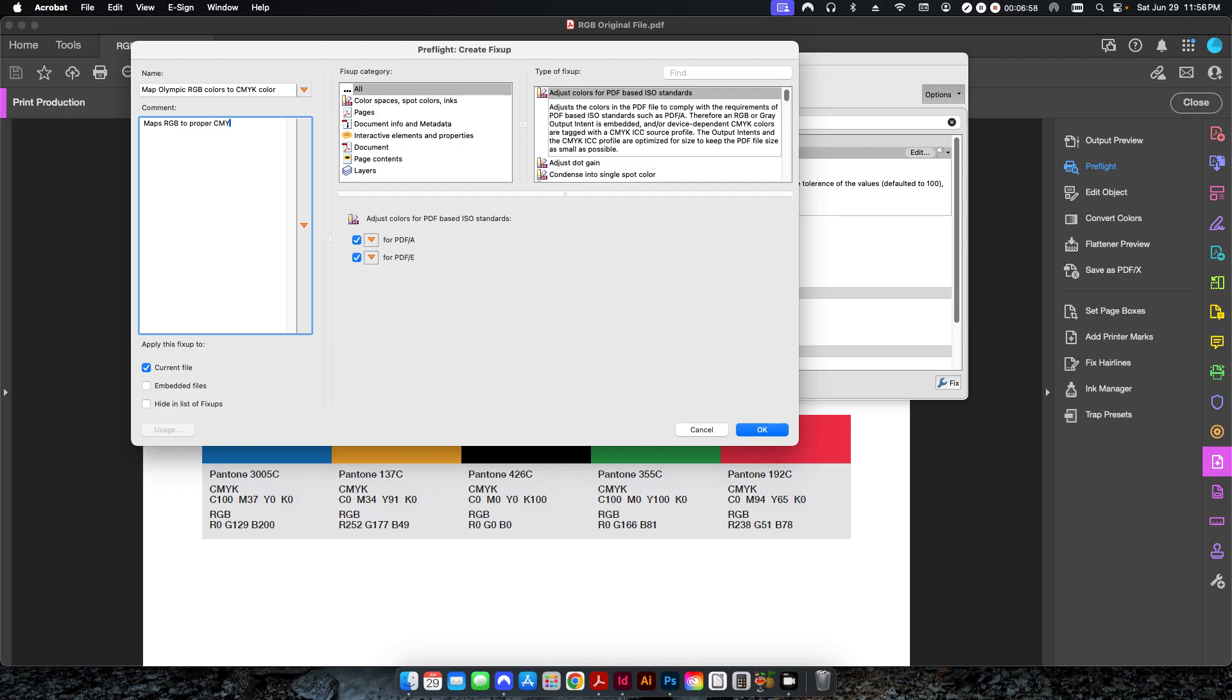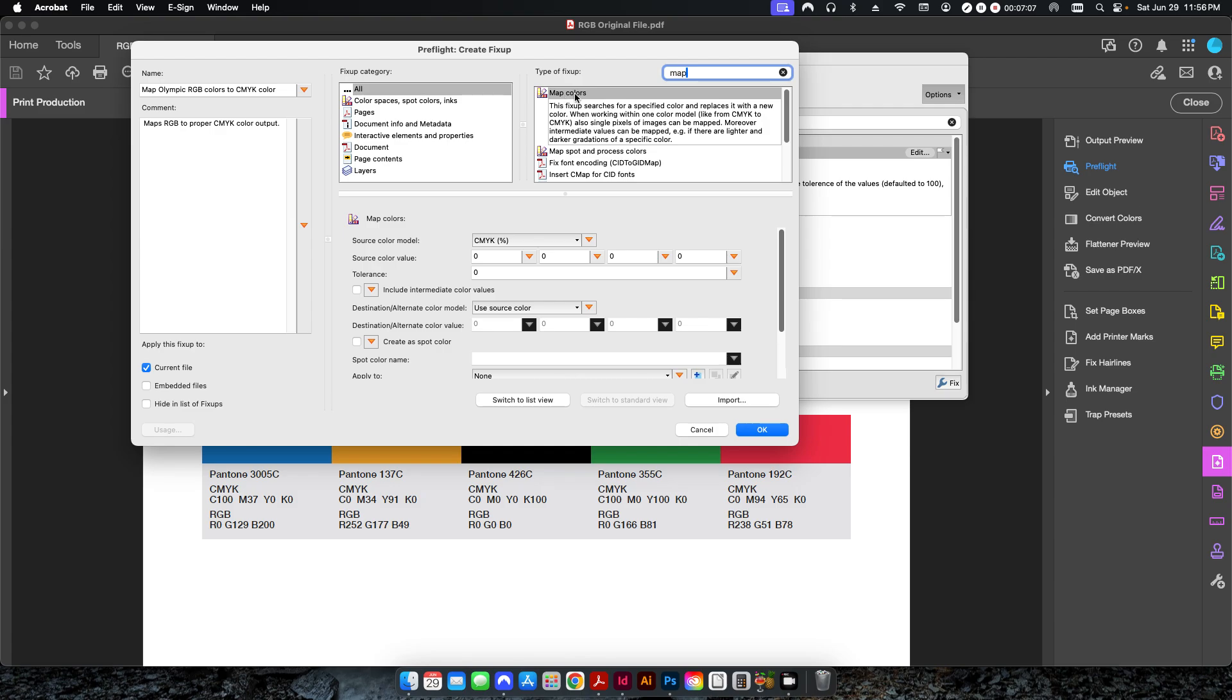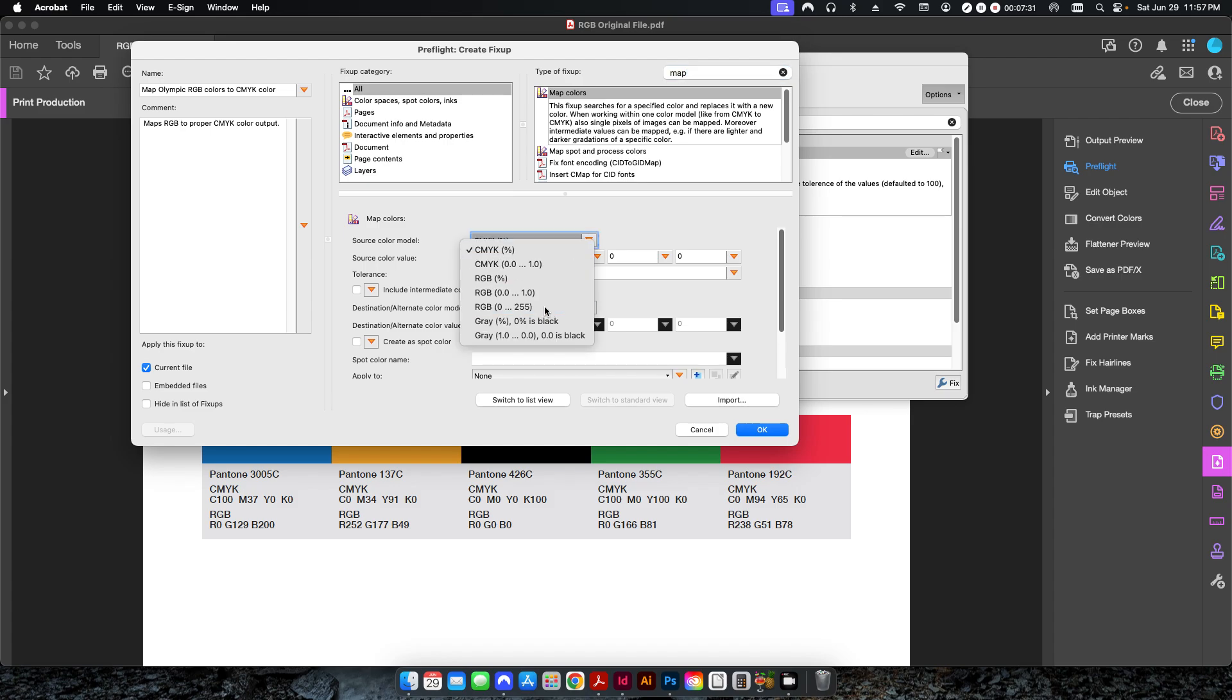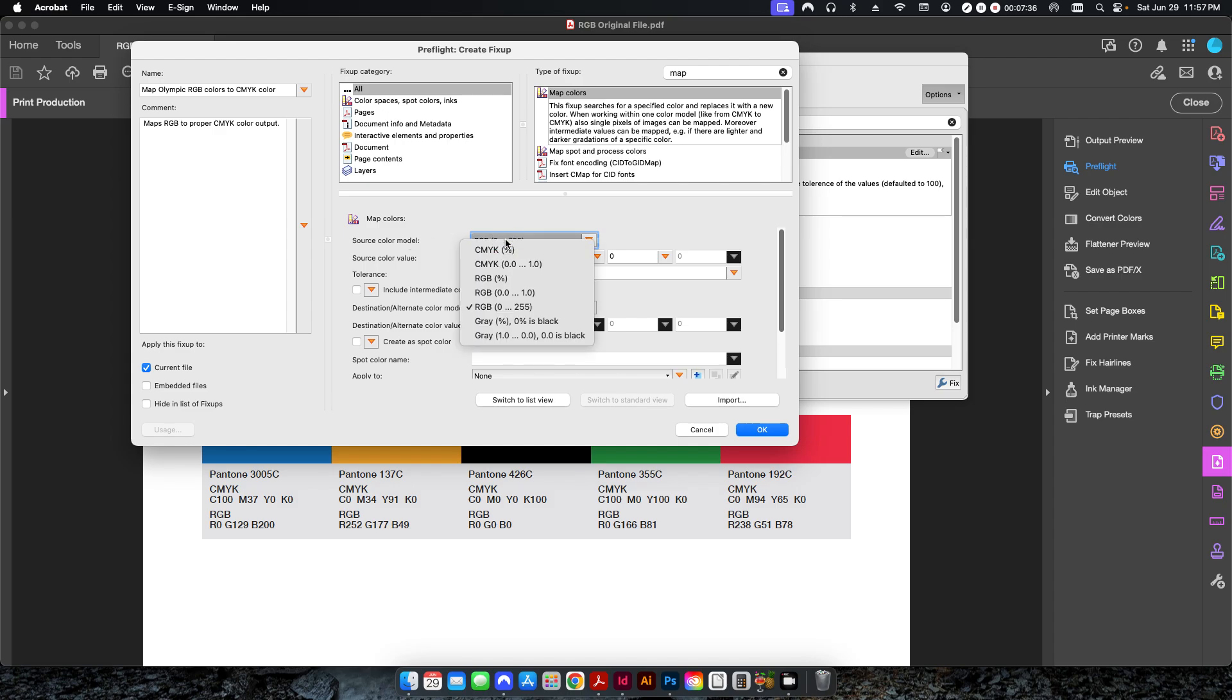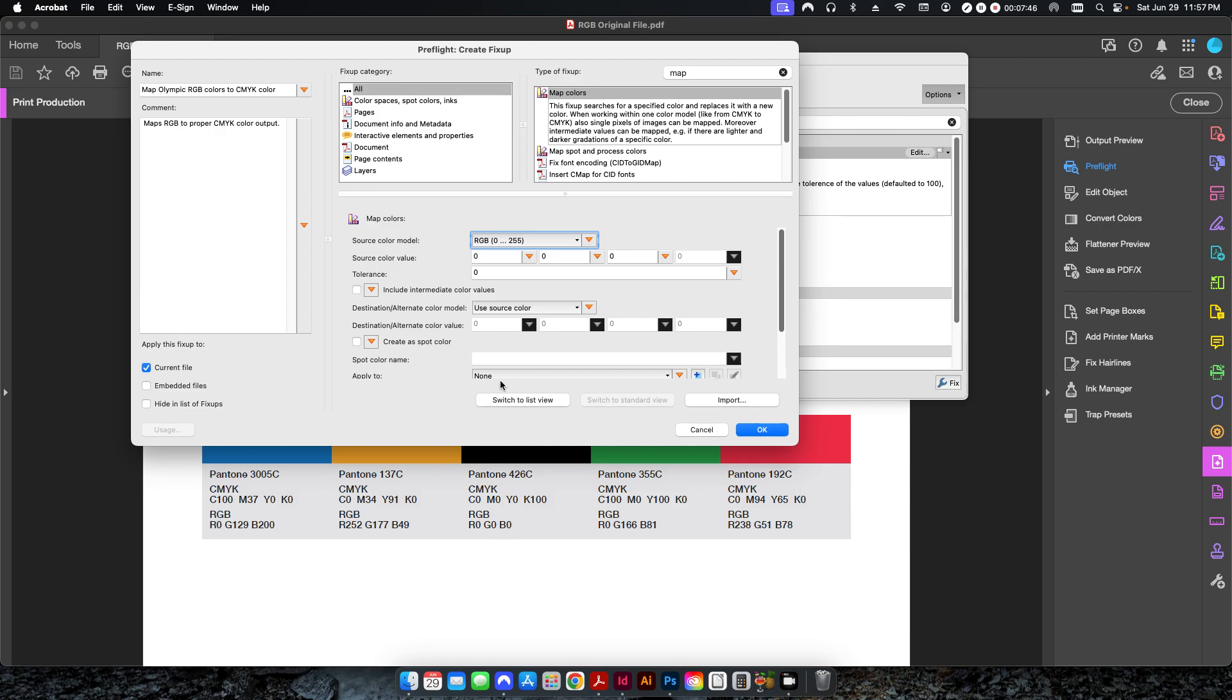All right, and the type of fixup we're going to search for is called map colors. So if I just search map, it shows up right here. And this is where we're going to put in all of these specifics. Now, if you recognize this from the previous video I did, I showed you how to map colors from one CMYK to another color and make it a spot color. In this case, what we're going to be doing is we're going to be changing RGB values to CMYK values. So we want our source color model to be RGB, and you want the third option here, the 0 to 255. And that's exactly where we're going to input these values that we have here.